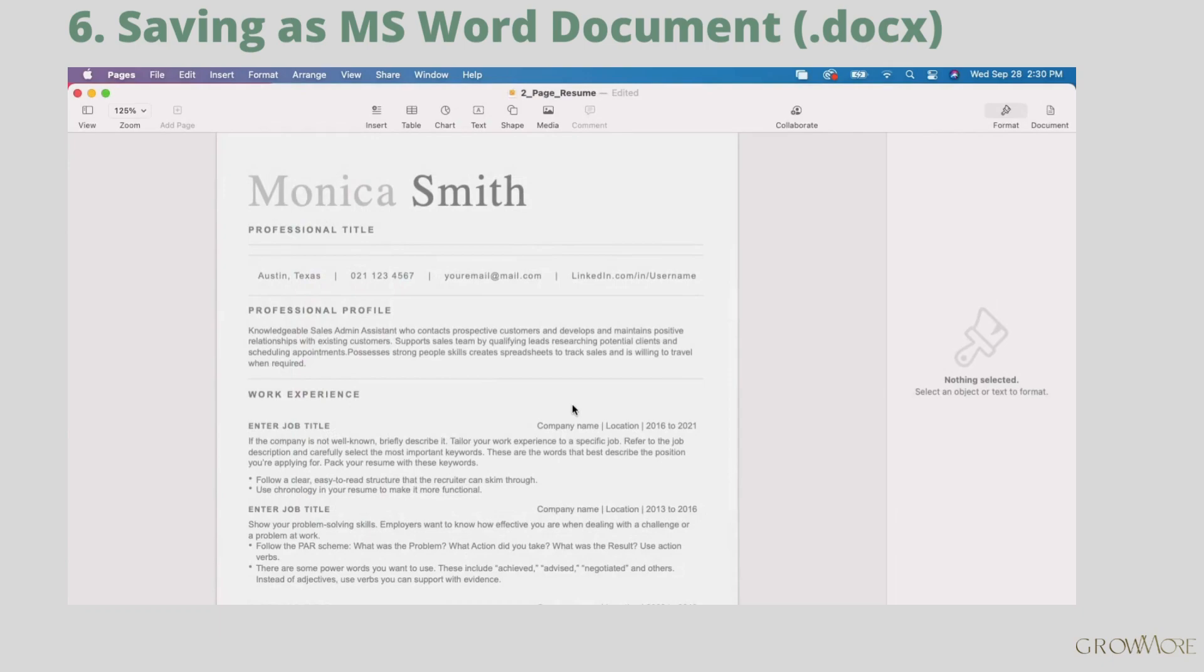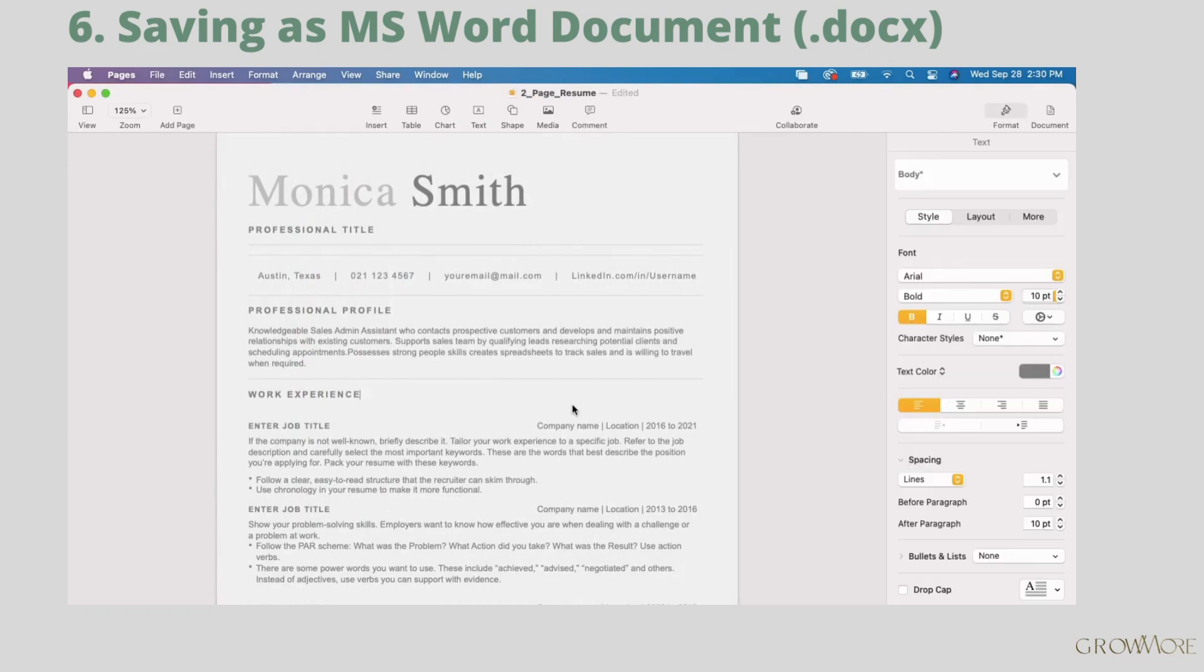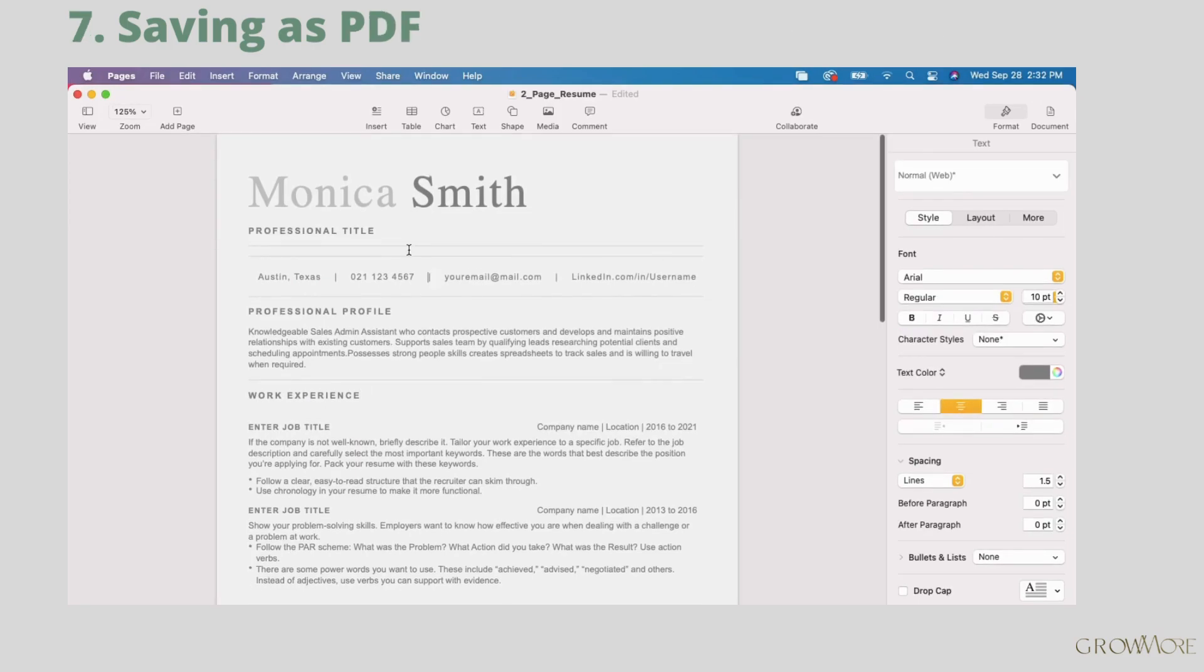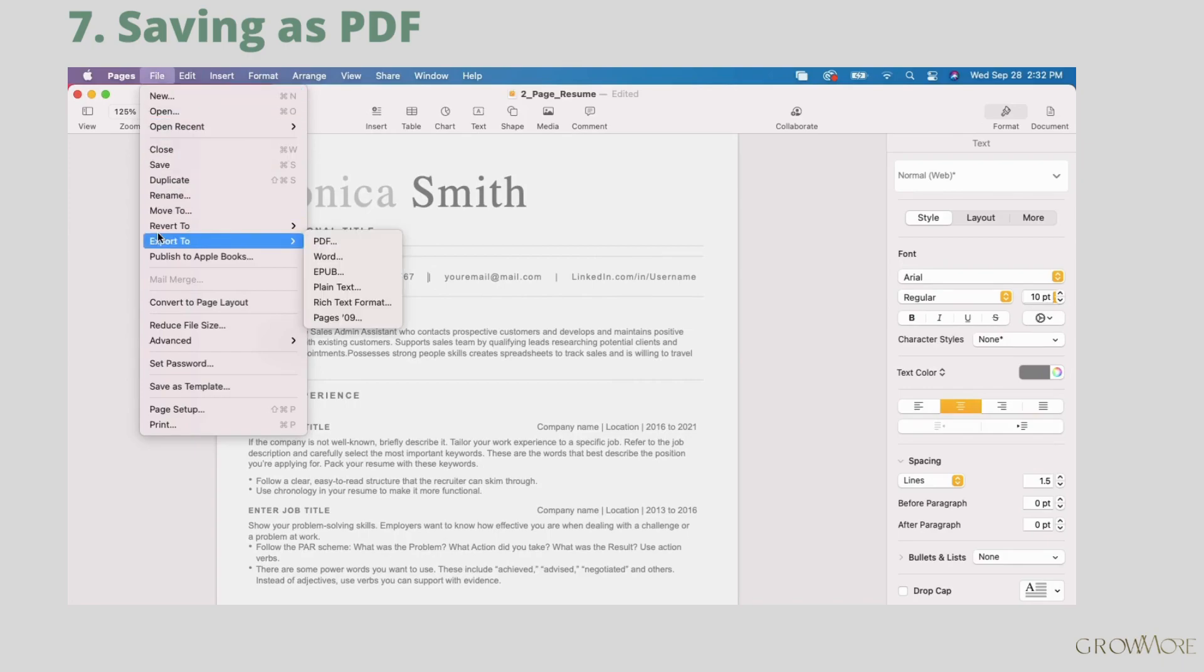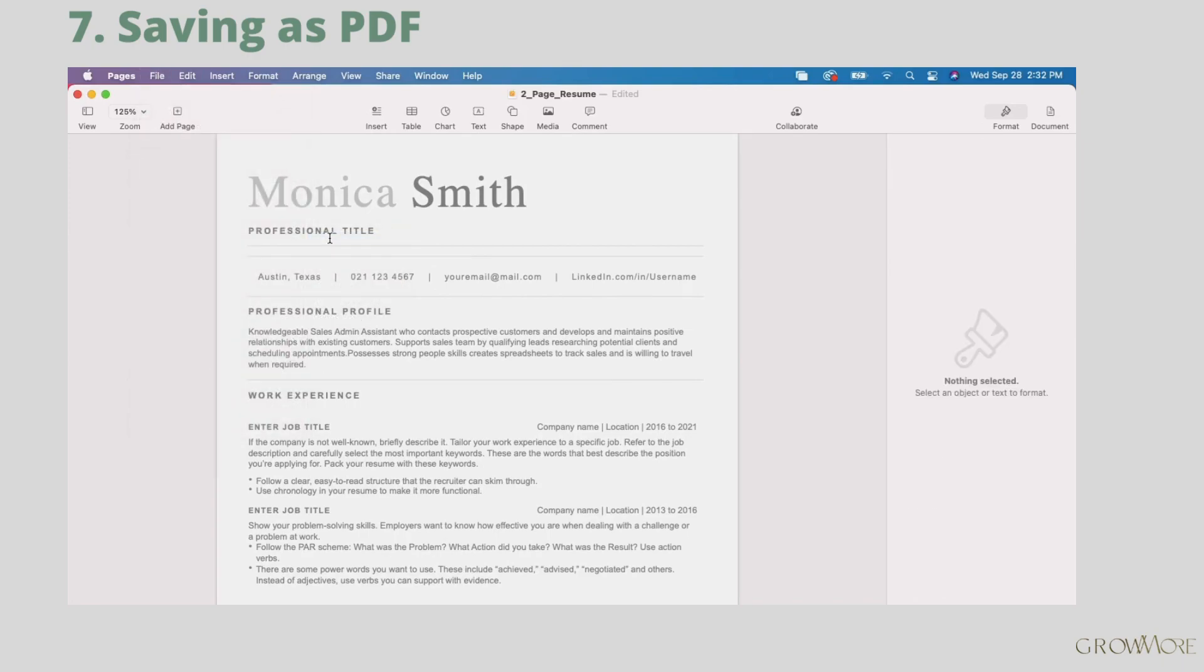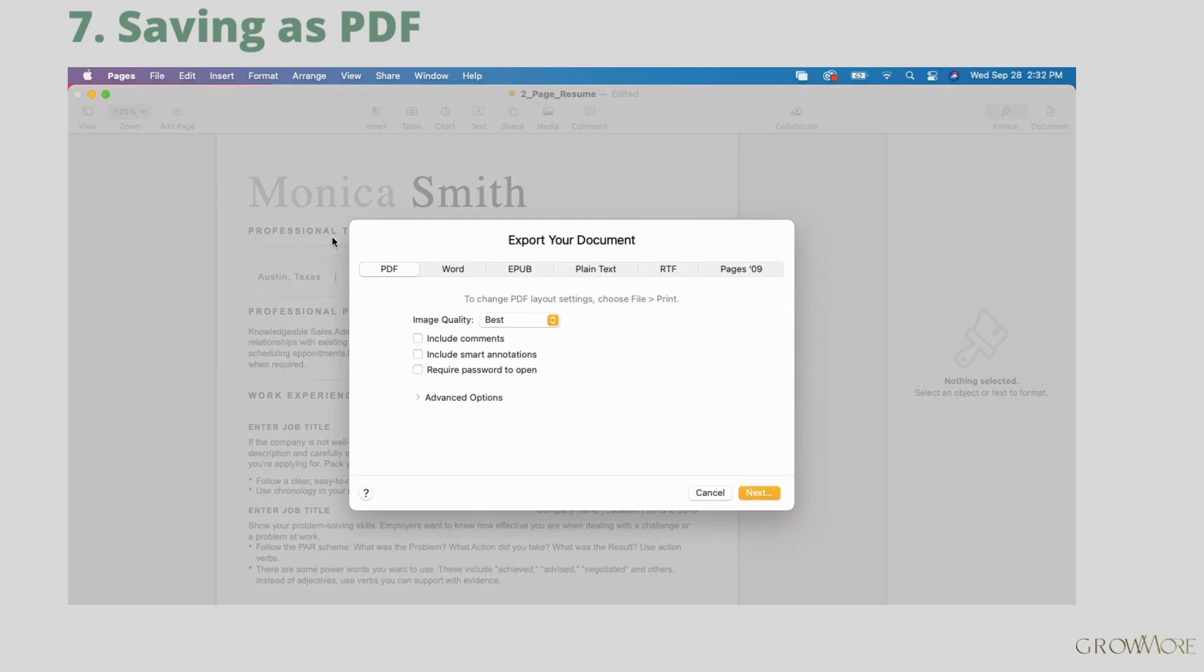If you will need to apply with Word document, it will probably be written in the job description. Now I will show you how to save your resume as PDF. Again go to file, export to and select PDF from the list. Click next.